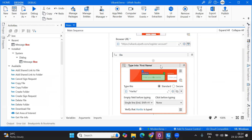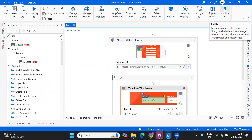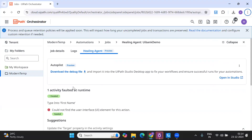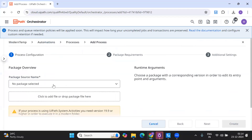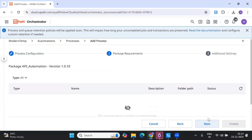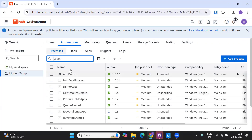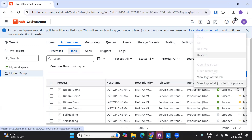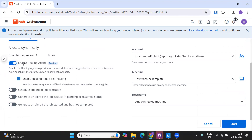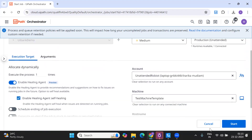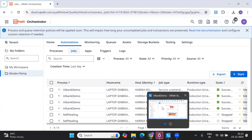When you publish an automation and add a process, you'll see an option to 'Enable Healing Agent.' If you enable it for the process, it will be enabled for all jobs running under it automatically - you can disable it if you want. Alternatively, when you start a job it will ask if you want to enable this; only if you enable it will the self-healing be applied on that particular process.